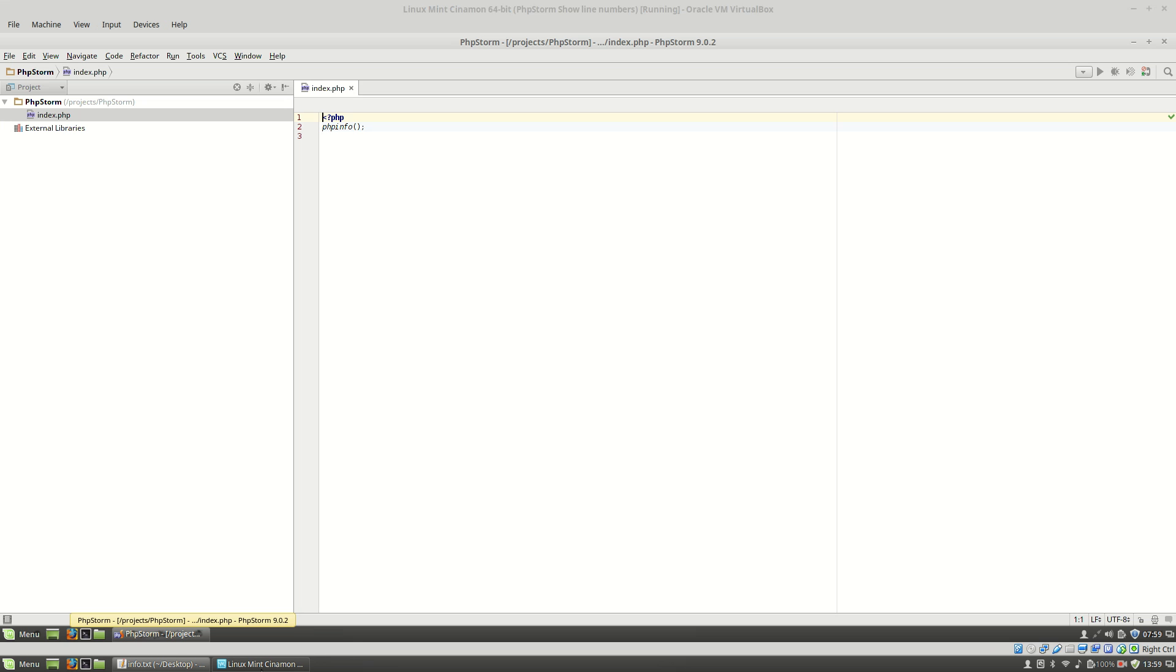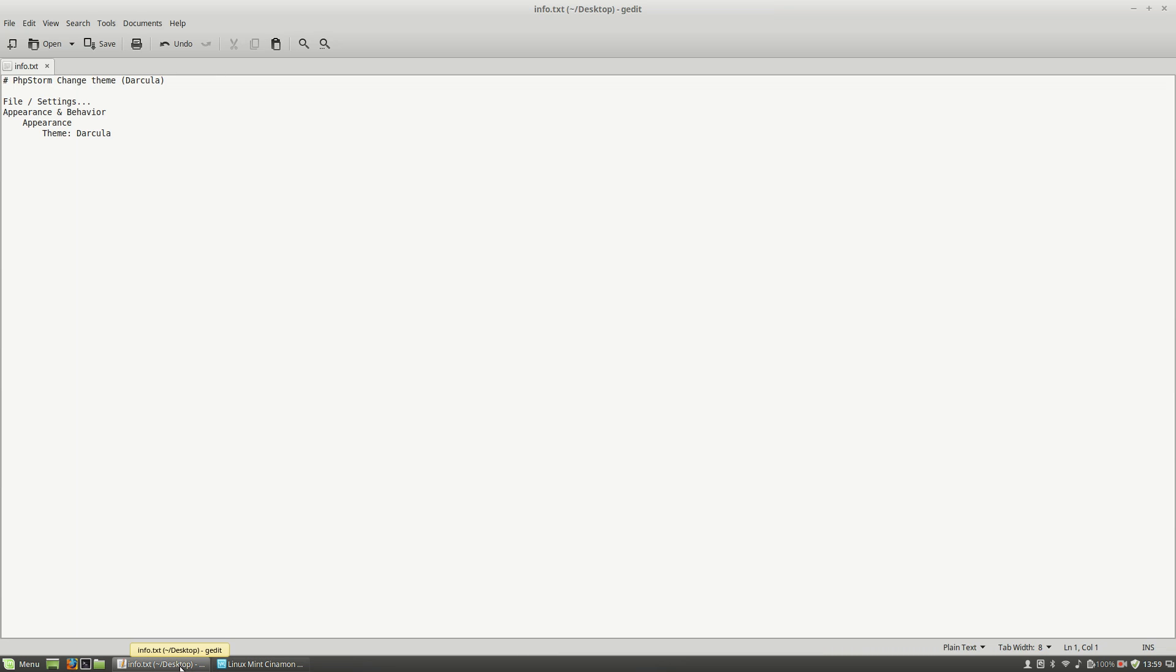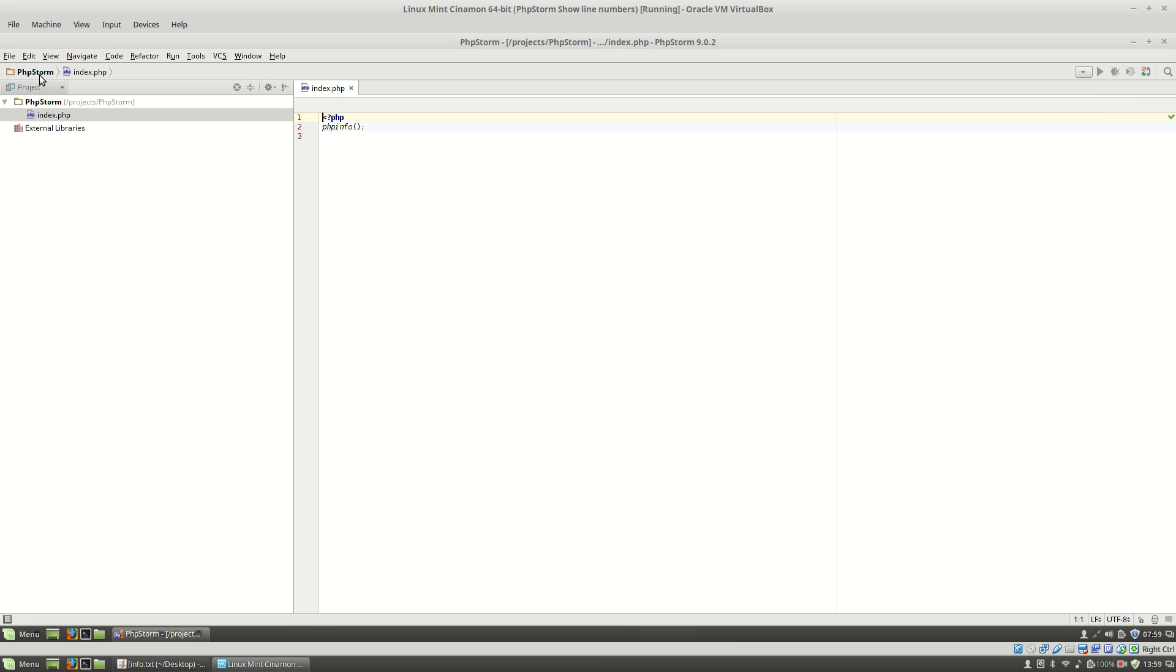First, as you can see, here I'm having a VirtualBox with Linux Mint and PHPStorm installed on it. By default, you will see this white theme, but you can change it using File Settings.